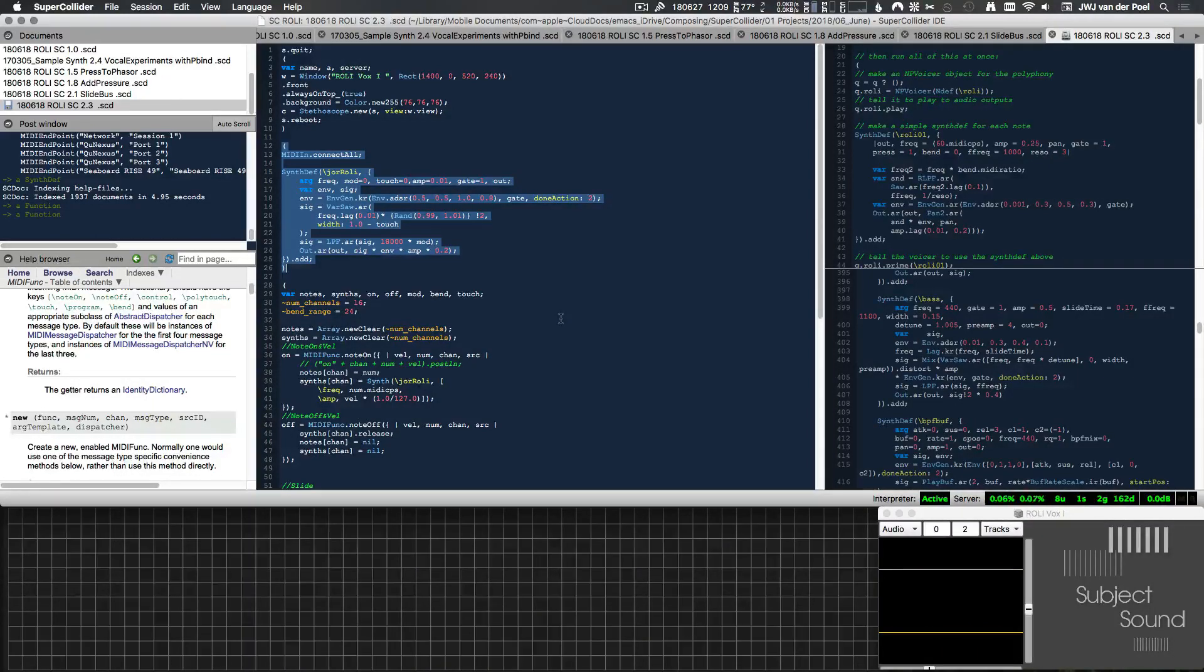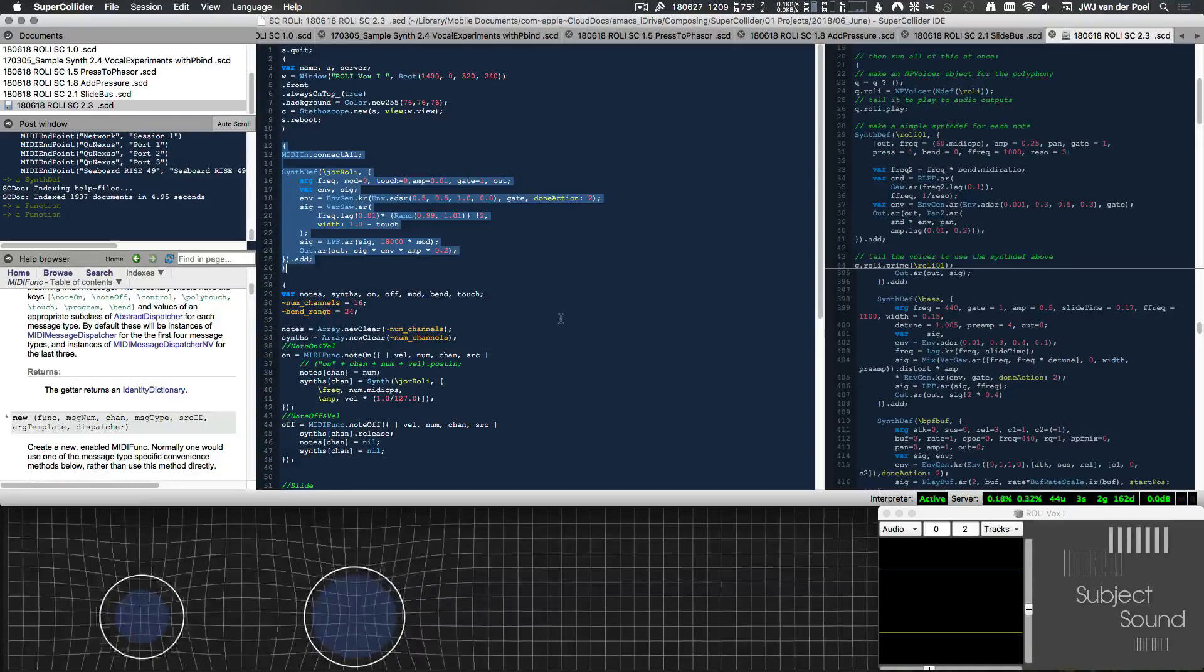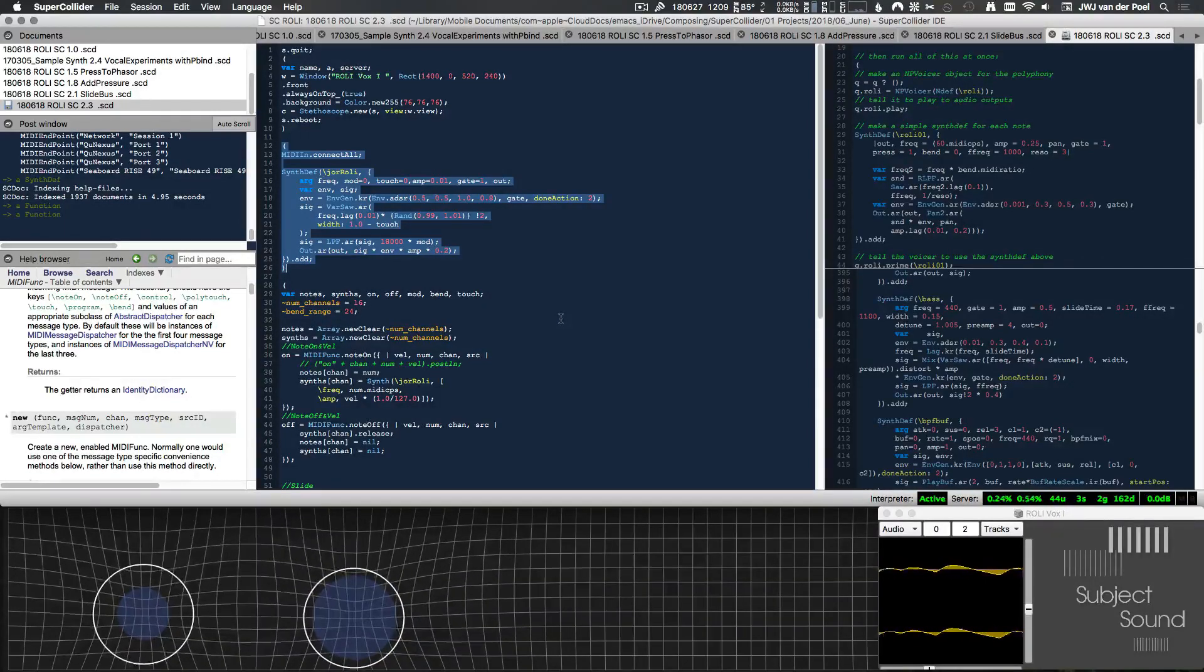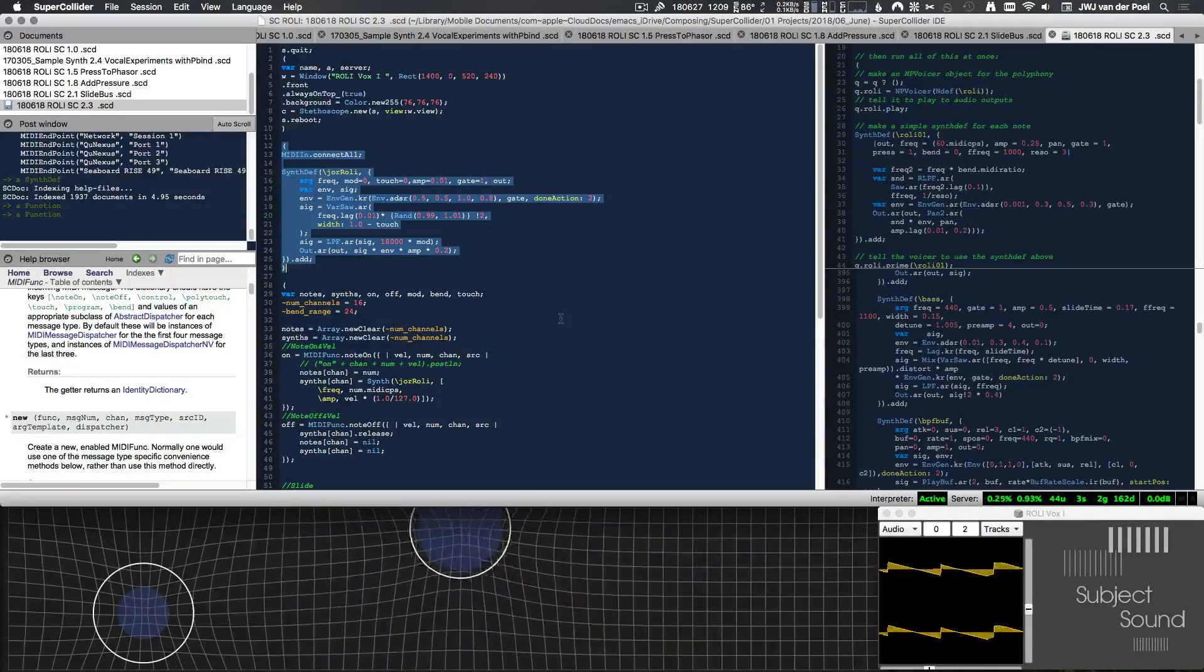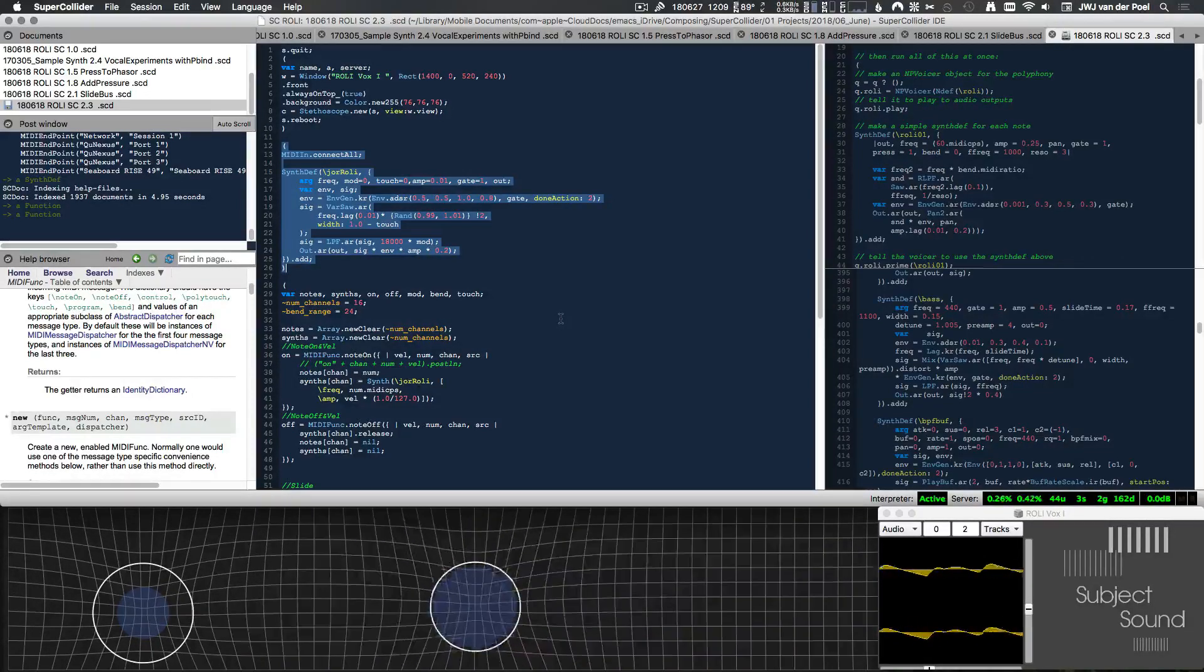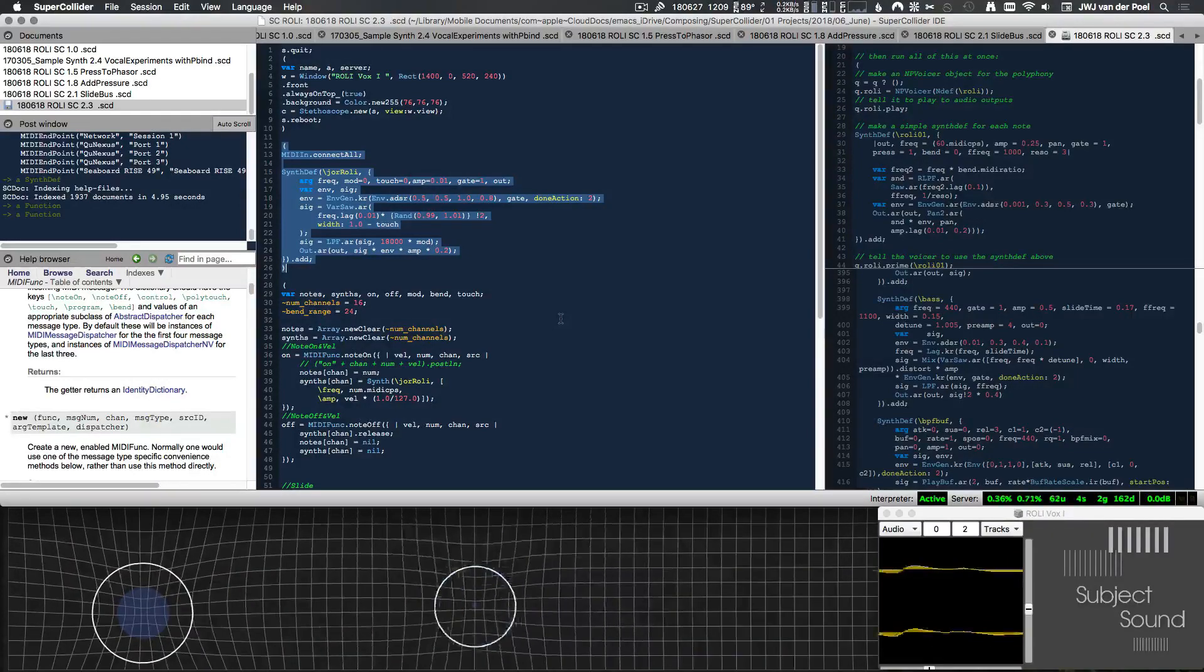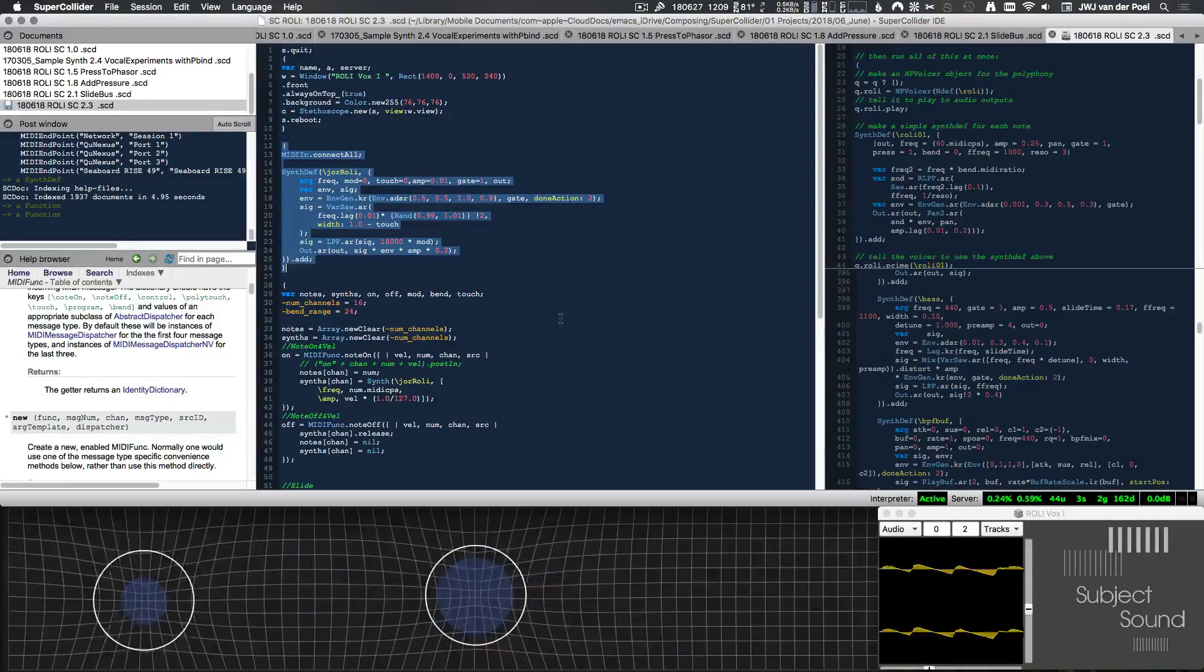And to show you that this is truly polyphonic, we can play two notes and then give different pressure for each of the notes. So you can hear that the low note stays sort of consistent while I'm changing the or touching the high note.